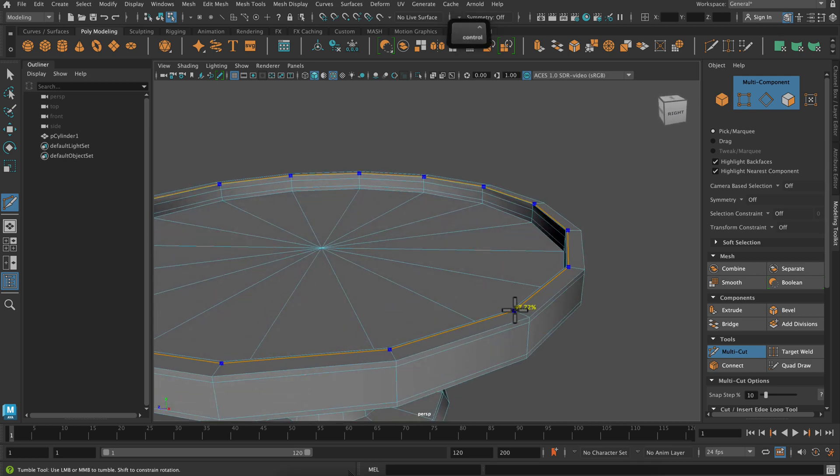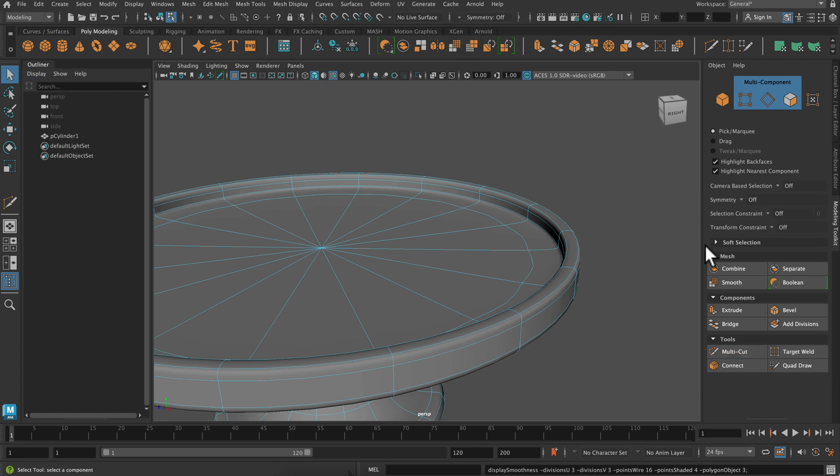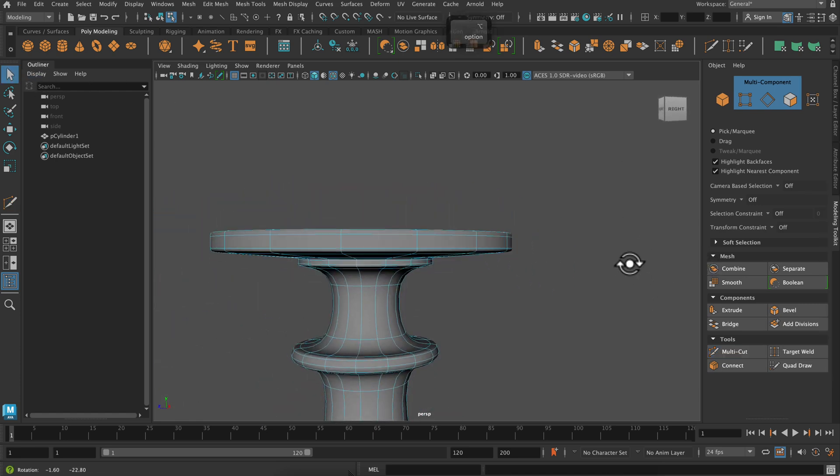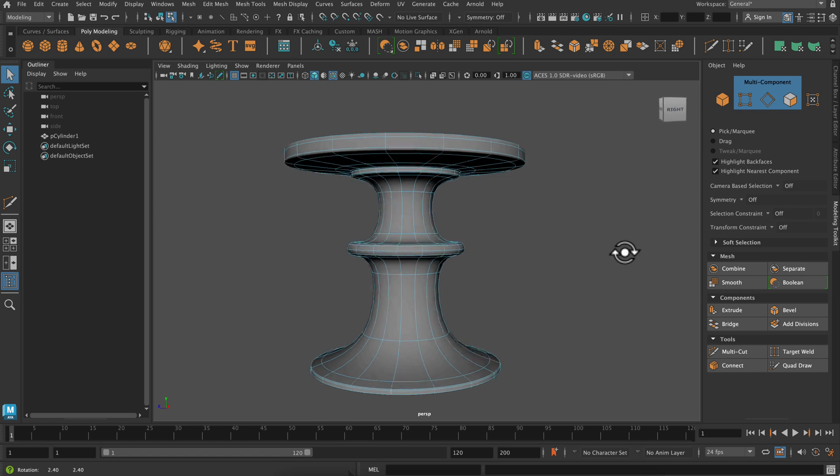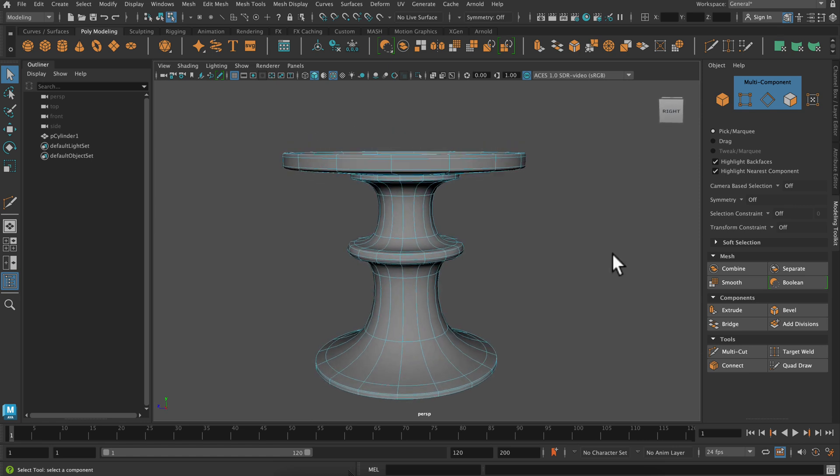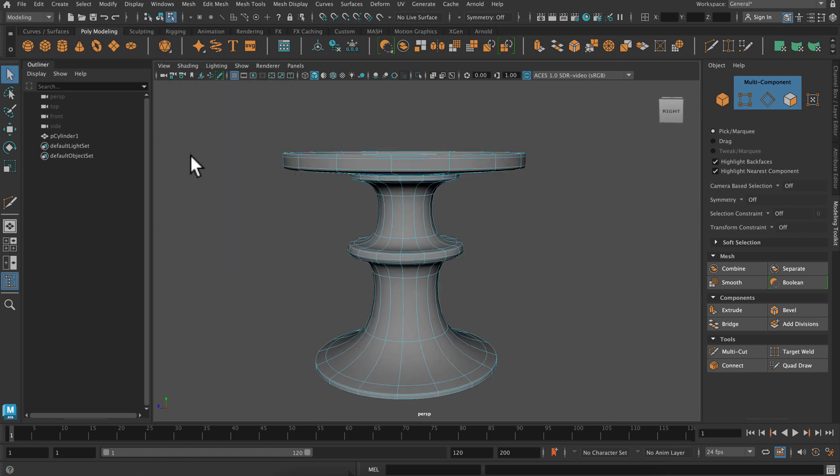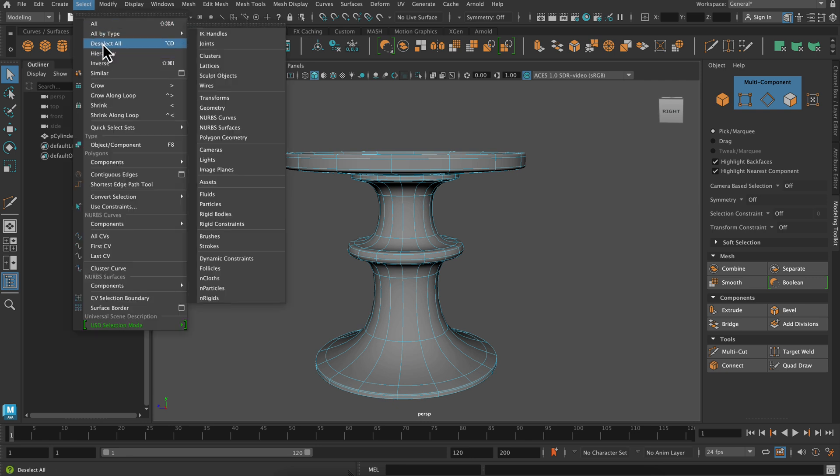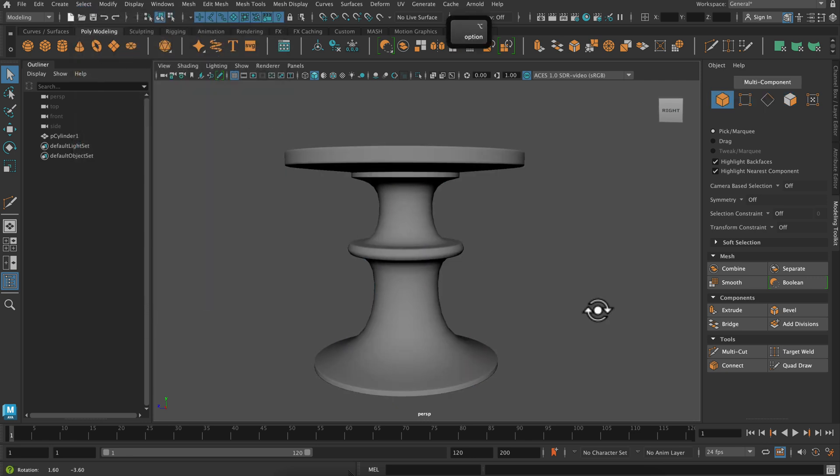So that's looking pretty good. I can still make some adjustments though. So if I turn off wireframe on shaded and deselect all, I can really get a preview. I'm looking at this thinking it's probably a little chunky for what I was going after.